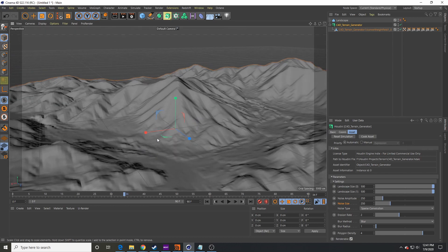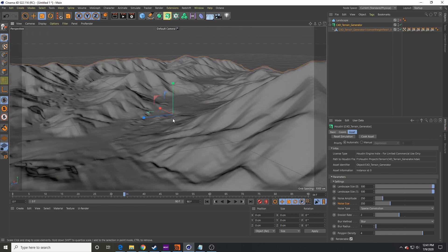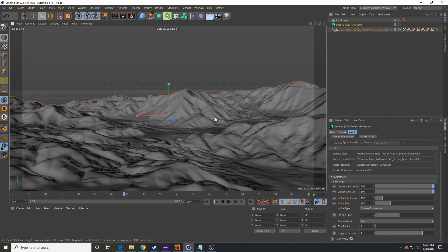Hopefully this wasn't too difficult and helps you create better terrain inside Cinema 4D without leaving the program. The setup does take a little bit of work, but once you build these Houdini HDAs you can reuse them across all your projects — just load them up, set whatever settings you want, and get all sorts of different looks. It keeps your workflow smoother without having to export different files. If you have any questions leave them in the comments, and thanks for watching.